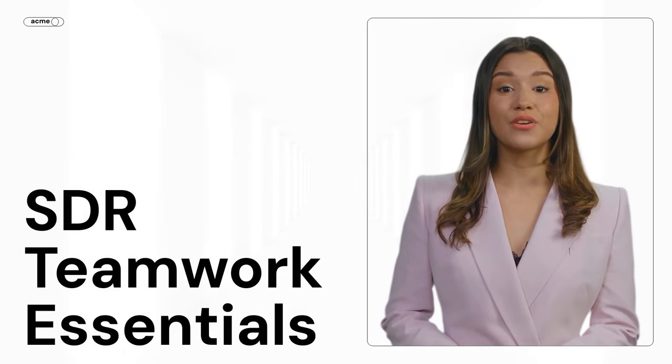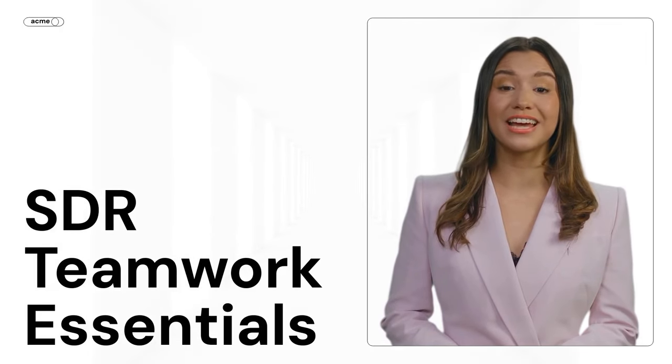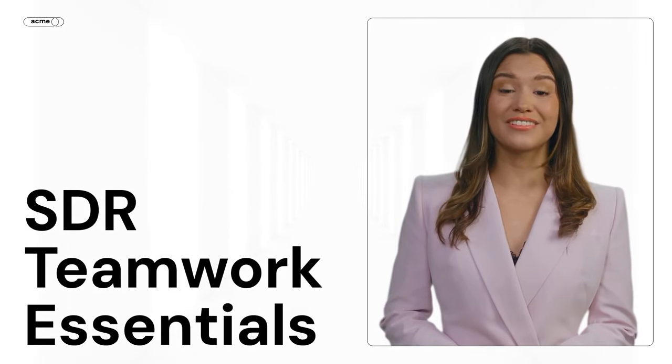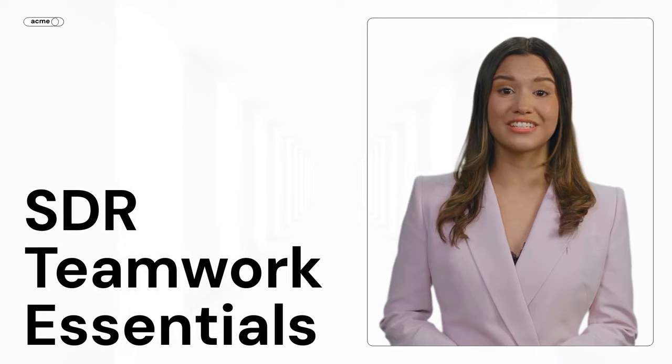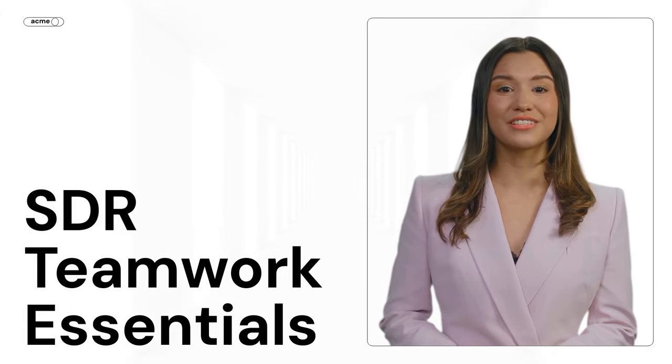Hey team, Emily here. Let's talk about growing in our tech sales roles, not just as individuals, but as a powerhouse team.